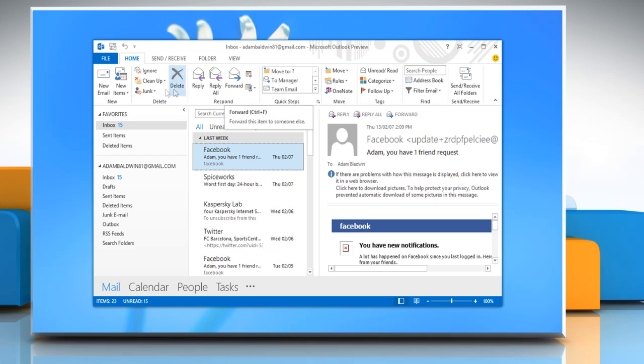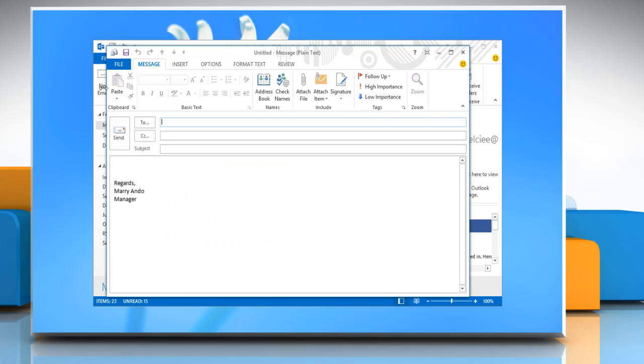Now whenever you open the Message window, the signature will be inserted automatically. To insert a signature manually,